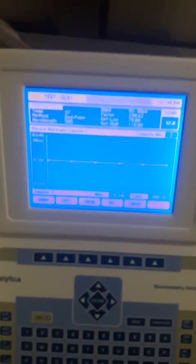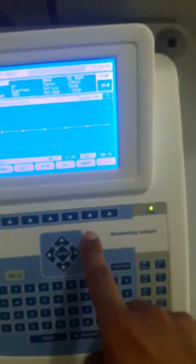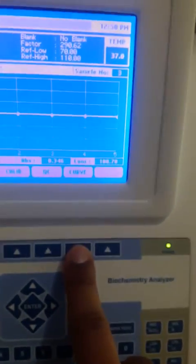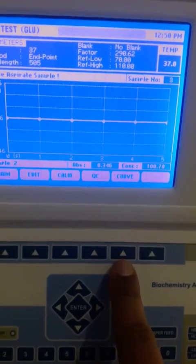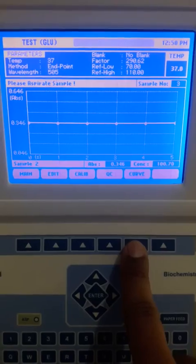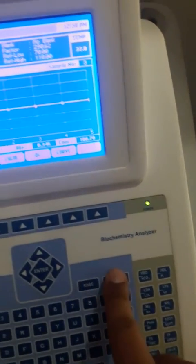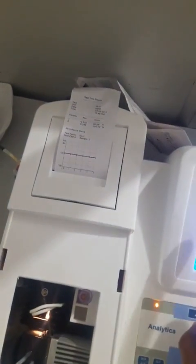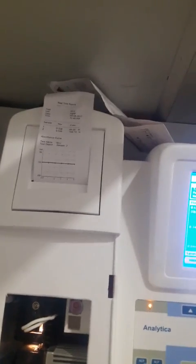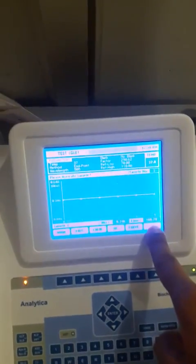This is how we can perform the glucose test. We can also print this graph on the thermal paper. To print the graph, we have to press the Curve key. You can see the curve — it is showing the graph representation of the recently performed glucose test. This curve is for the second sample whose concentration is 100. By this method we can perform the test. Thank you.